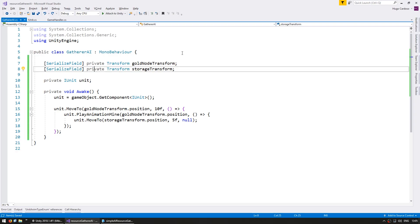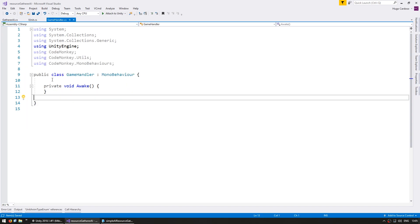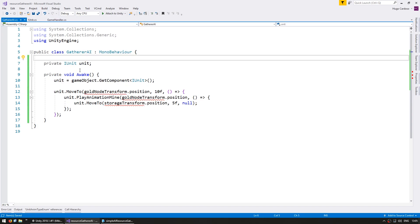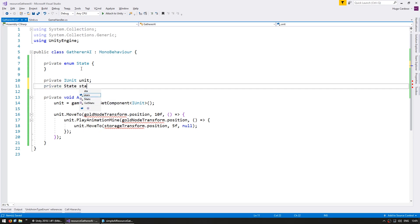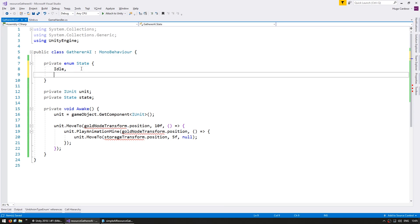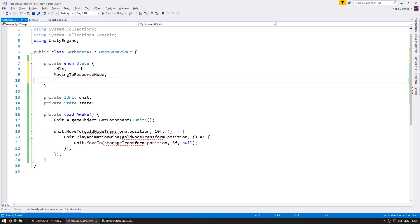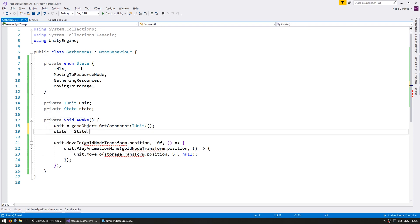Now let's make the gatherer more adaptable. Let's go into our script here and instead of having the gold node and storage transform in here, I'm going to remove it from here and place it on the game handler. The gatherer AI by itself will not have those references — instead, the gatherer will ask for those references when he needs it. We're going to have a private enum for our state, and a private state to store our current state. For all the valid states that this AI can be in: idle, moving to resource node, gathering resources, and moving to storage. By default on Awake we start at state.idle.